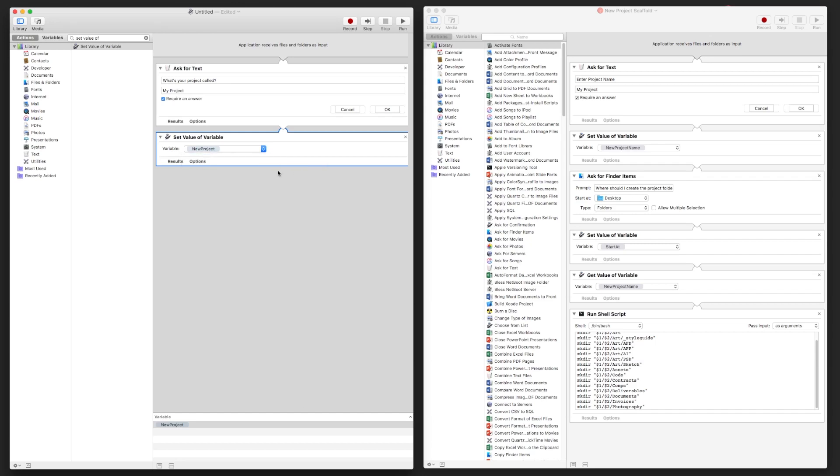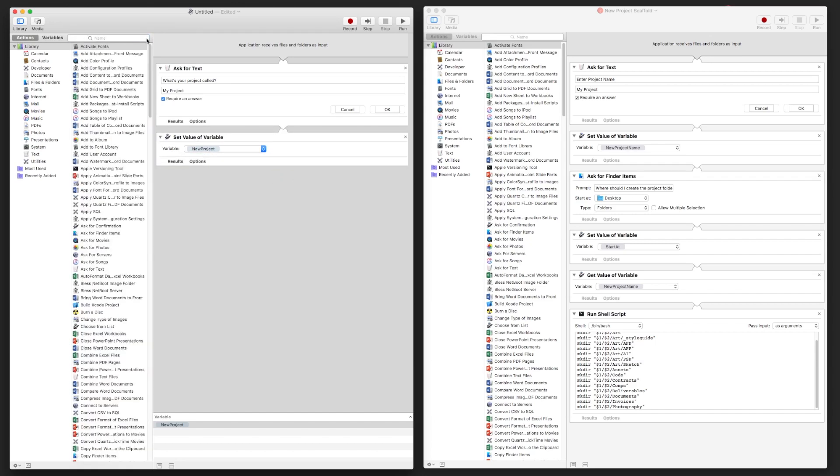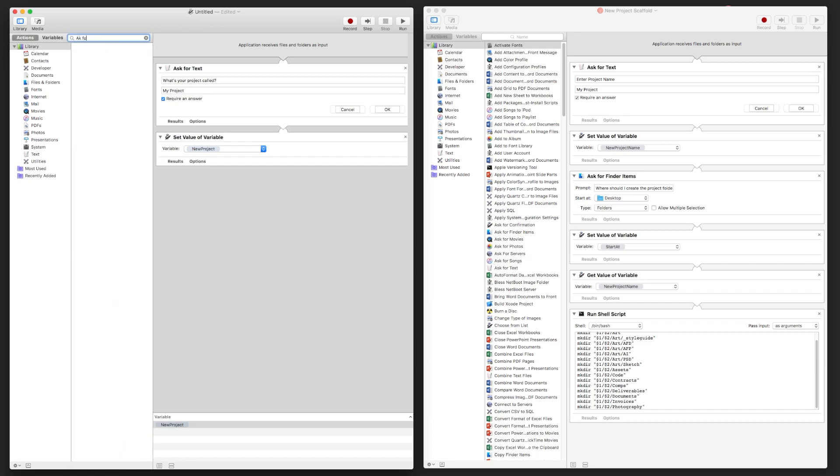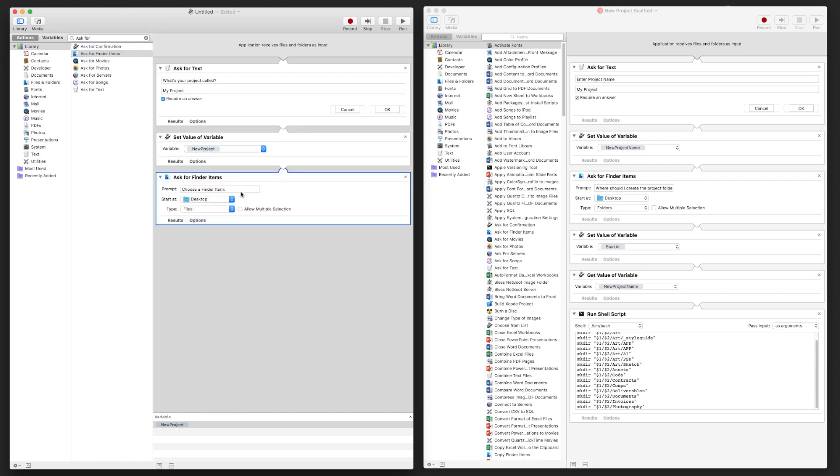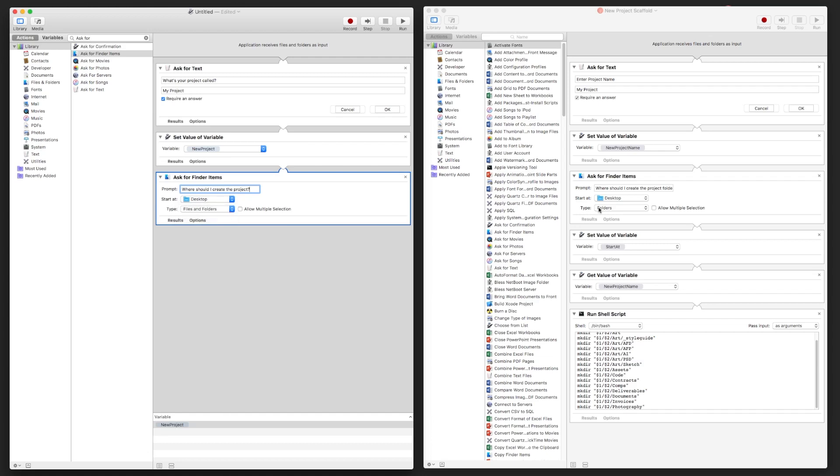And you can create a new variable and then call it whatever you want. So we'll just say New Project. Okay, and then from there we want to say, okay, where should I save this project? So Ask for Finder Items. And you can use the default or you can say, where should the project be saved, or where should I create?